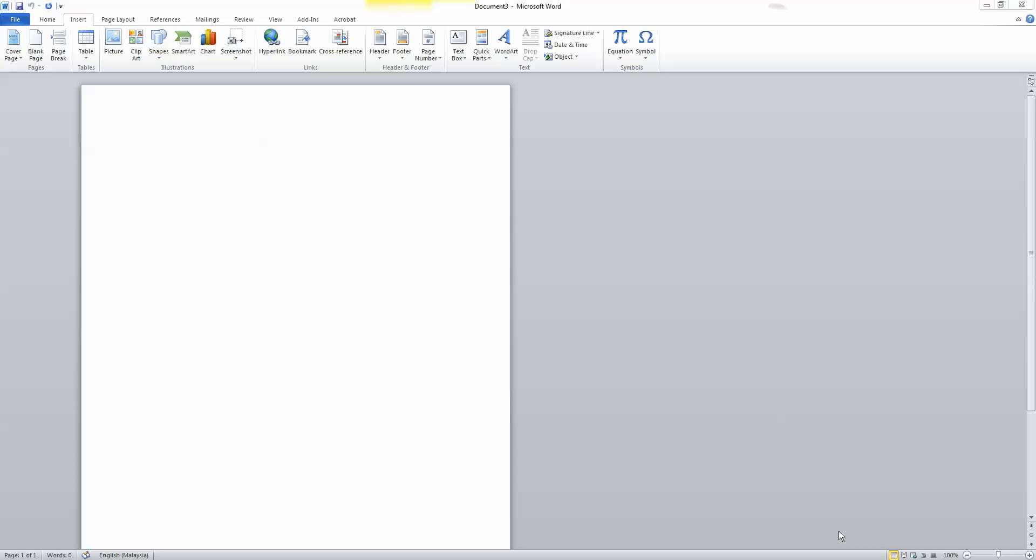Hello, today I'm going to show you how to make a storyboard on Microsoft Word.